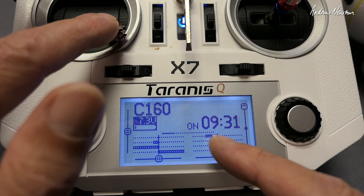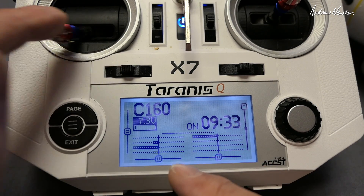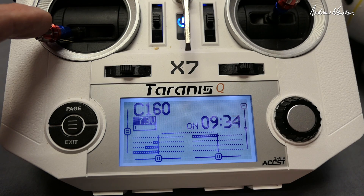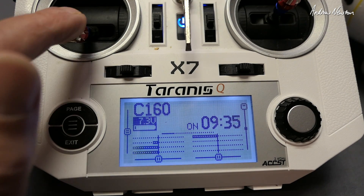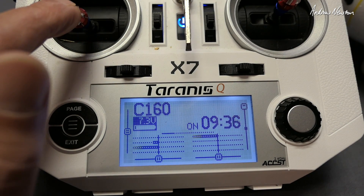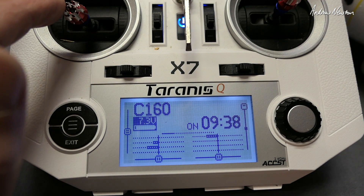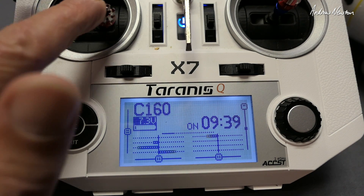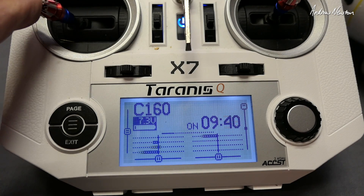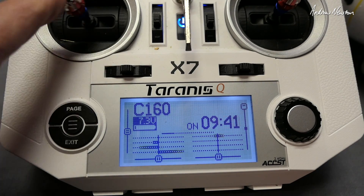Pushing right rudder, the left motor spools up. Pushing left rudder, the right motor spools up. And even with a little bit of throttle on, the effect still works.